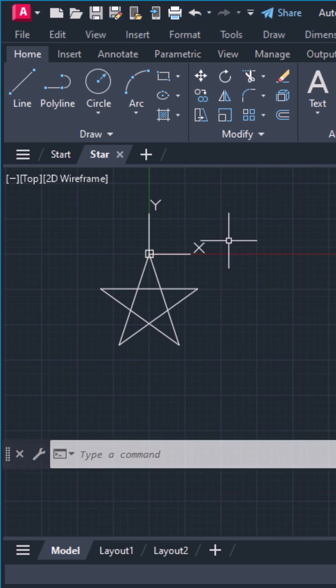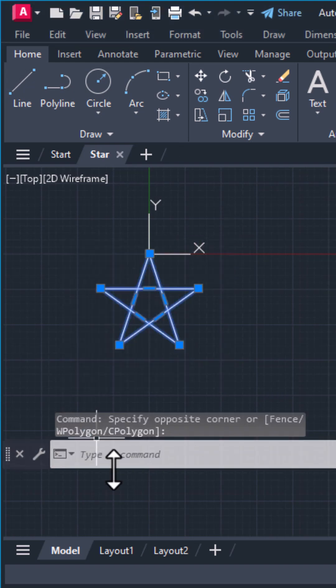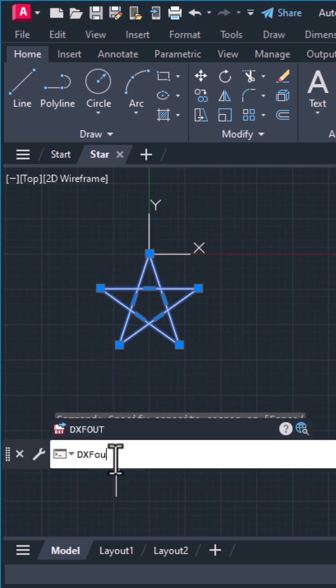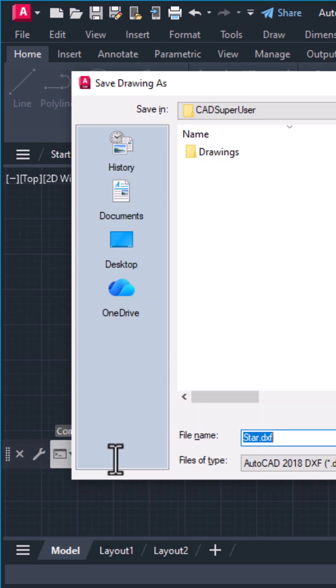Step 4. Select the geometry and export it as a DXF. Use DXF out and save as a 2000 version.